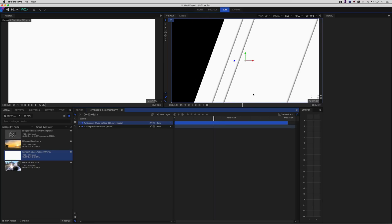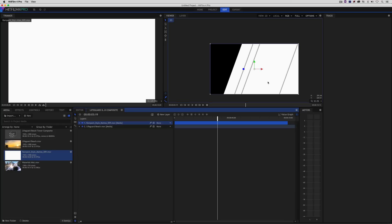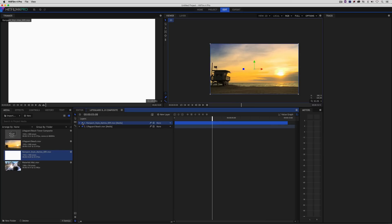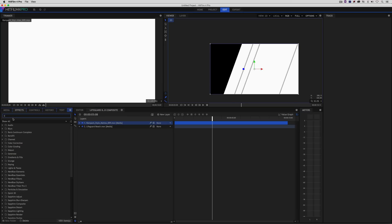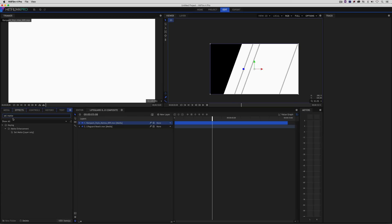If I zoom back, you can see that because the lifeguard tower shot is the same size as the Rampant Design Tools style mat, everything matches each other — but it's a little bit bigger than the frame size we came from. We'll deal with that in a second. What I want to do now is tell the lifeguard beach shot to look at the Rampant style mat to use as a mat. To do that, I'll head over to the Effects tab and inside the search window I'm going to type in "Set Matte."